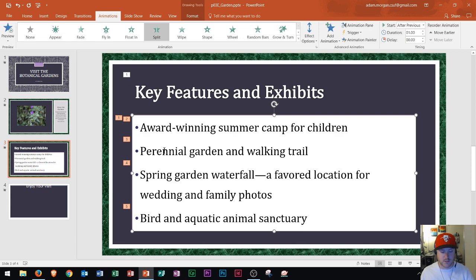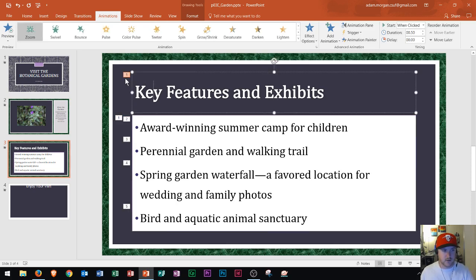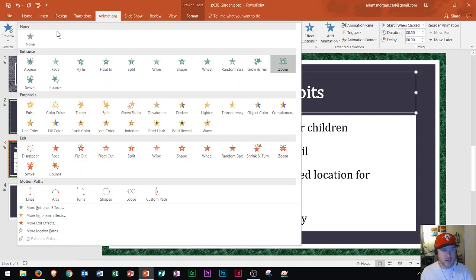Now I know how to copy animations to other slides. Notice the Animation Painter is no longer highlighted, letting me know it's deselected. We can see all our different animations currently set. Let's say I want to remove an animation from this title — I click within the title, then click the placeholder. I can remove the animation by going to the Animation group, clicking the More button, and choosing None. That's how you get rid of animations.